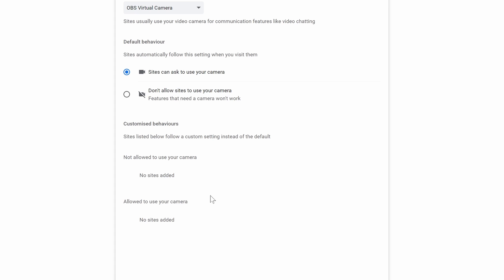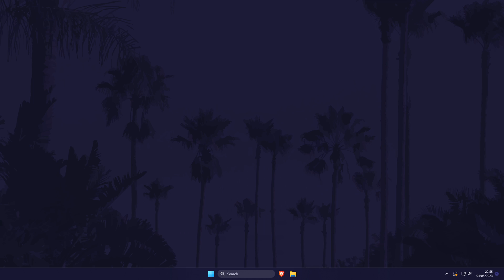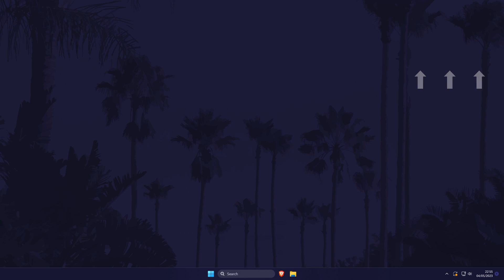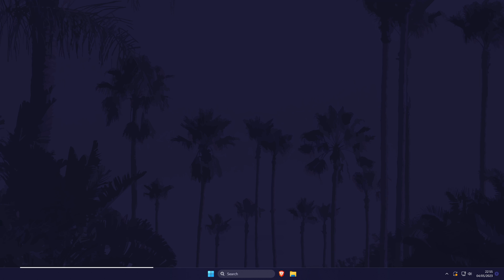And so that is how to change camera access on Google Chrome on desktop devices. Click the card on screen now to watch a video of mine showing you 10 easy ways to speed up your Windows PC.